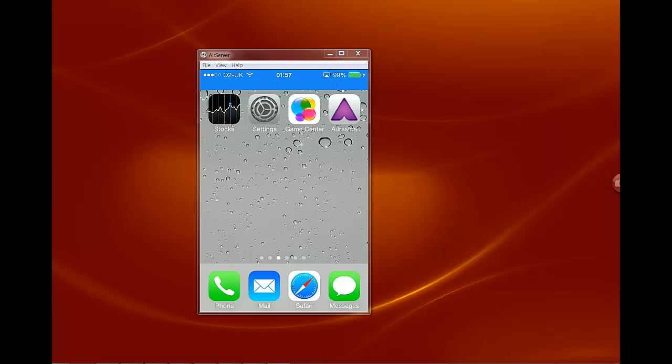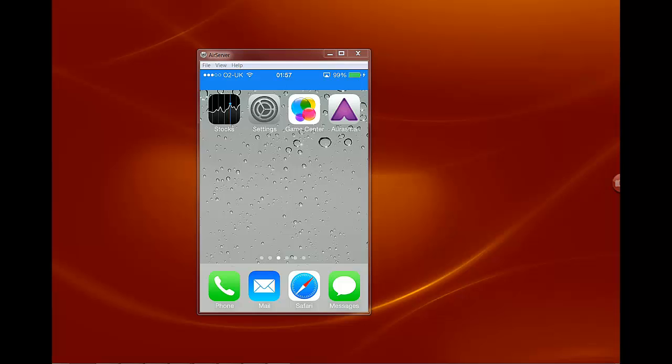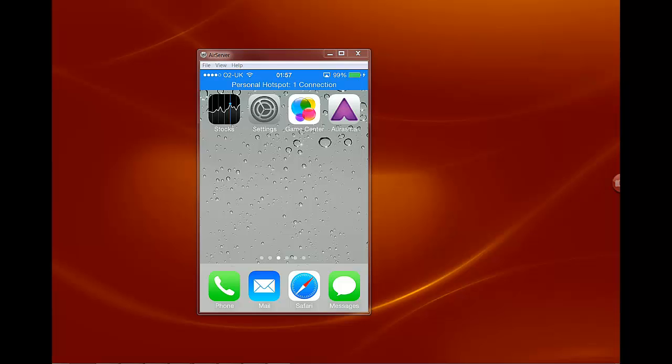Basically what AirServer does is it allows your iPhone or iPad to connect with your desktop computer or laptop and view the information from the iPhone directly on your screen.